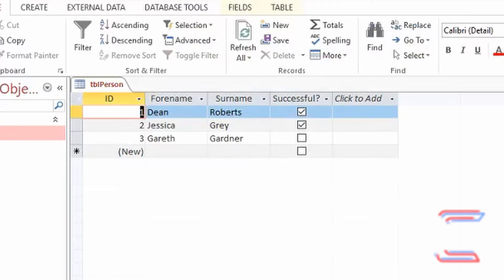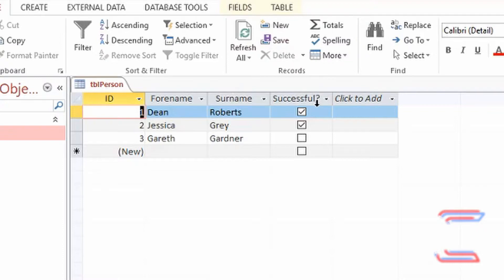In my original source file I have the ID of each applicant with their forename, surname, and whether they've been successful in their application, which contains a tick box, yes or no.